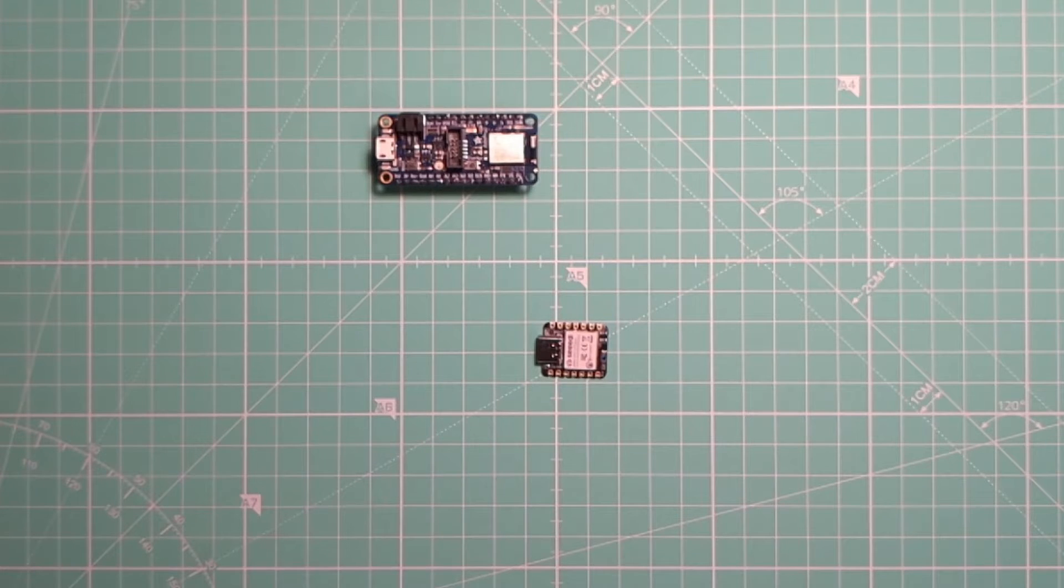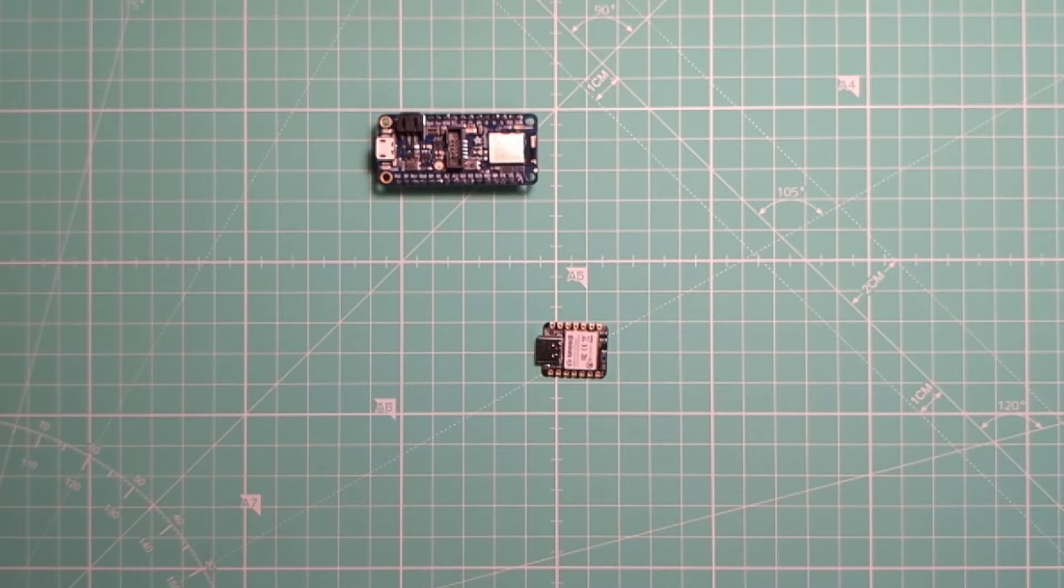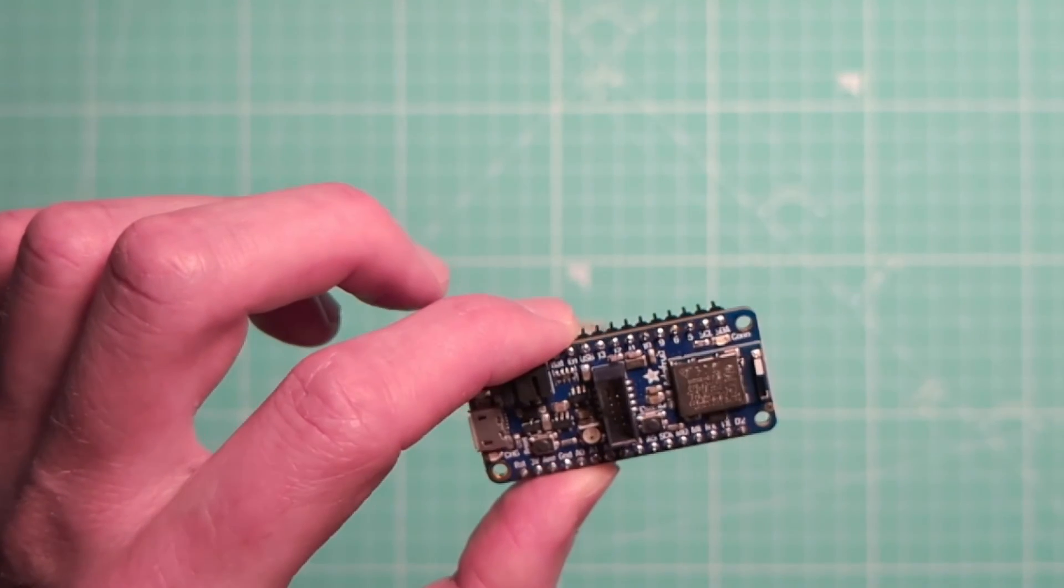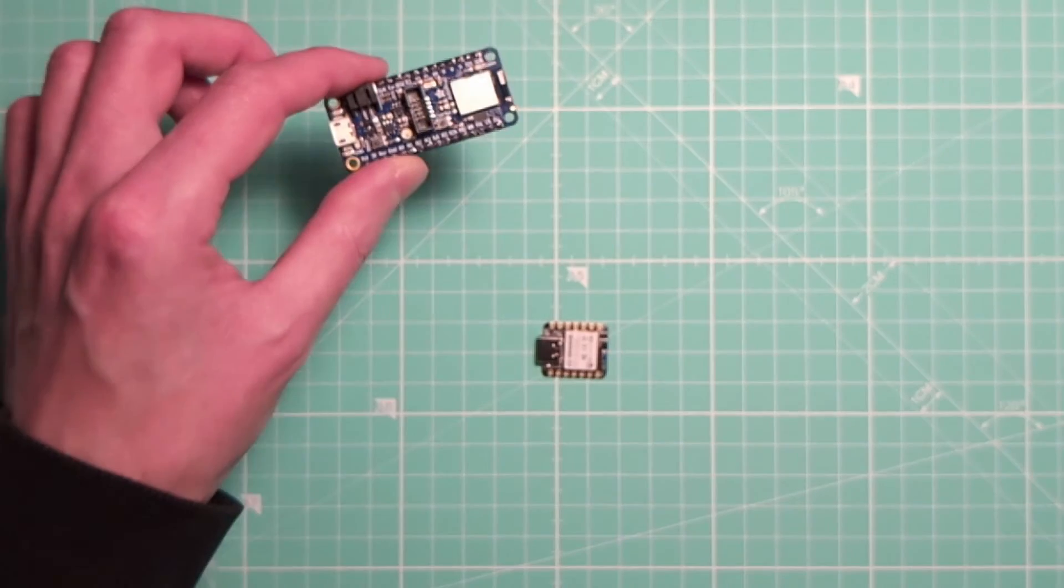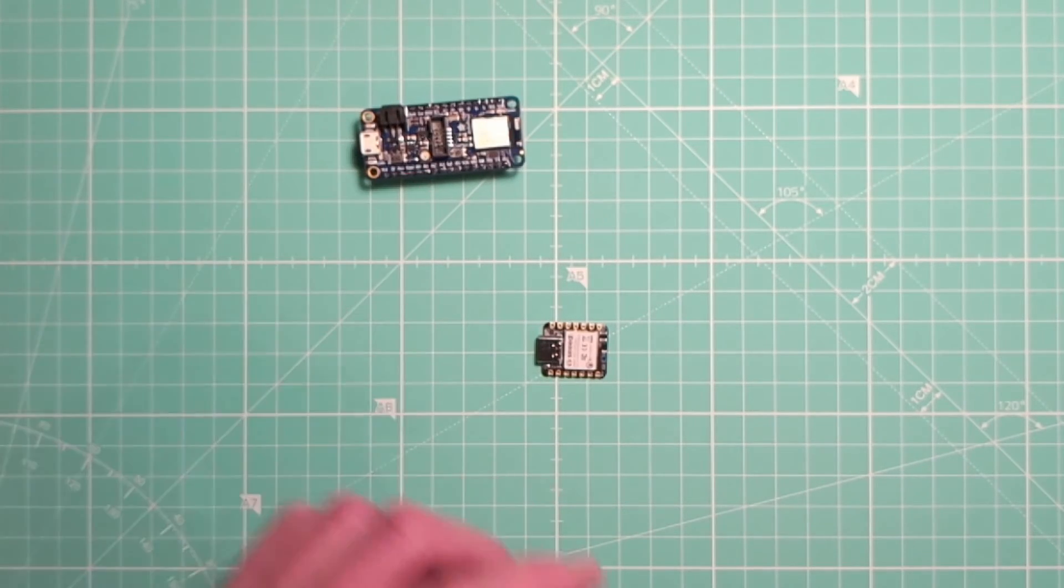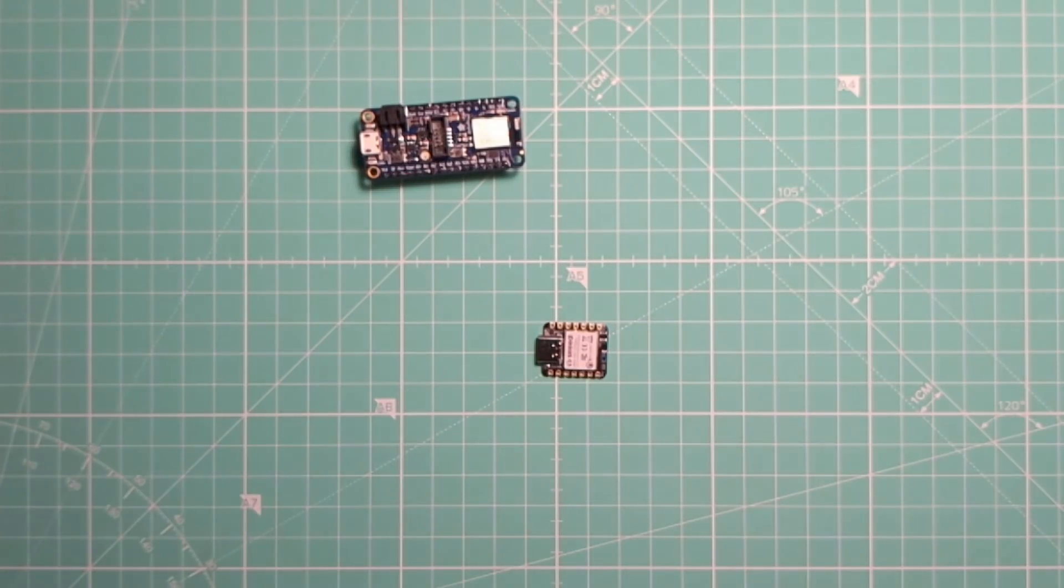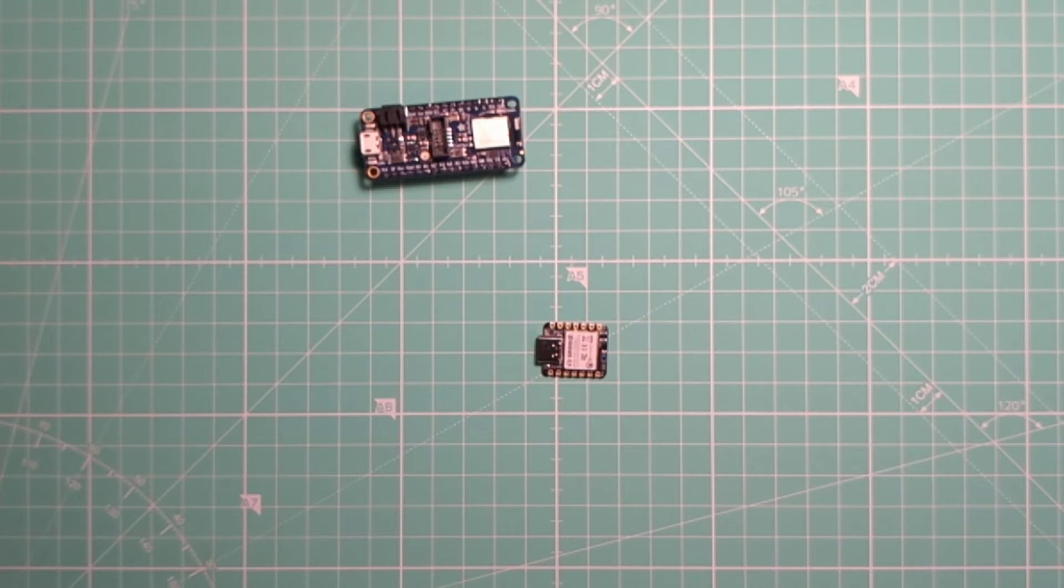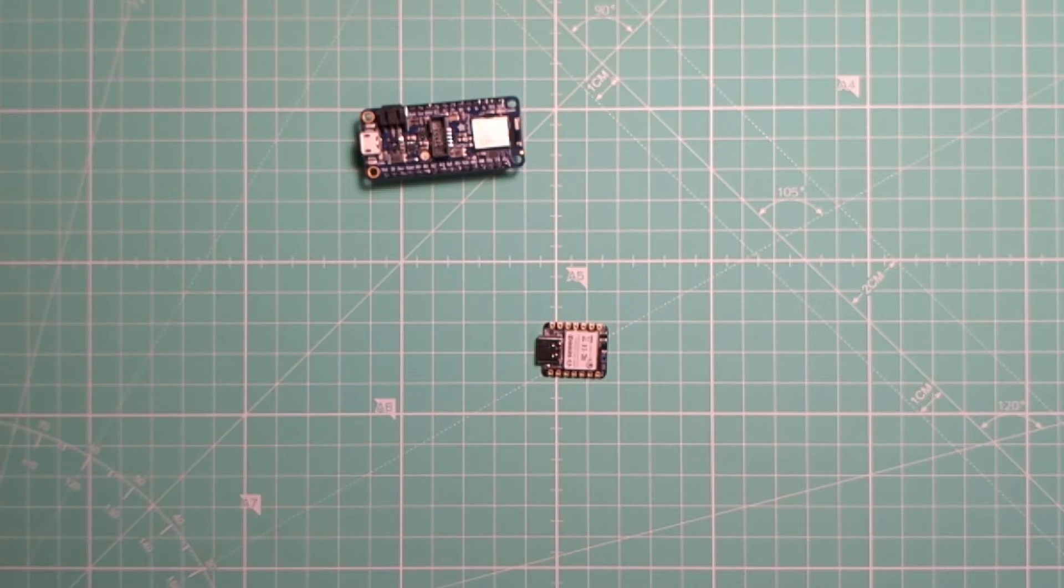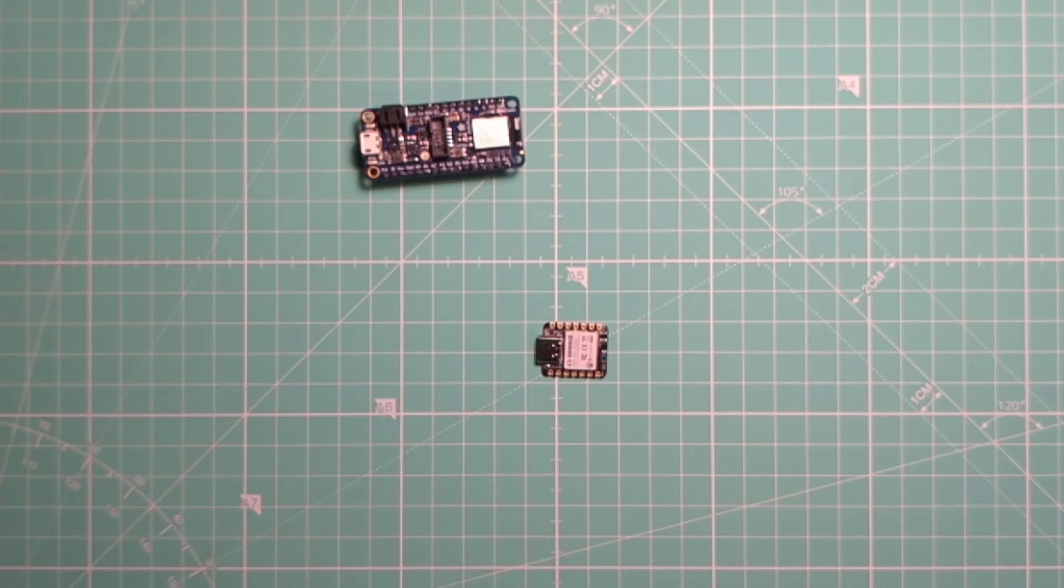For development, the Adafruit board is better because it has a debug port. But if you just want to use it, they pretty much work the same. So just get whichever one is available to you or cheaper. The Xiao board works great. The only thing it's missing in comparison is a button and it's not a big deal.